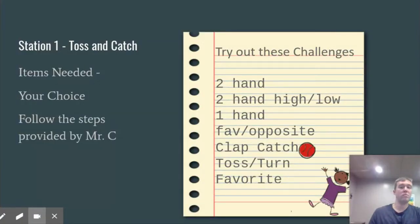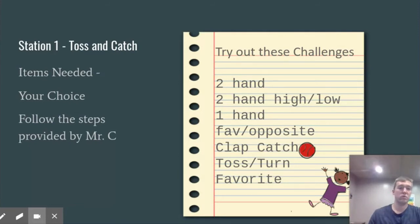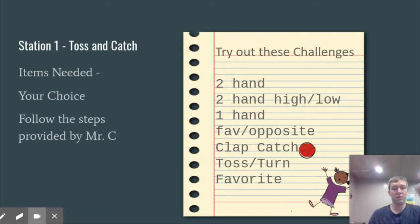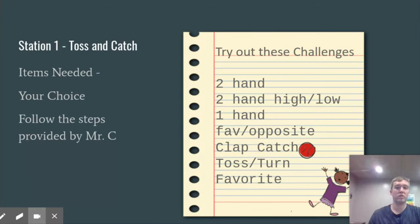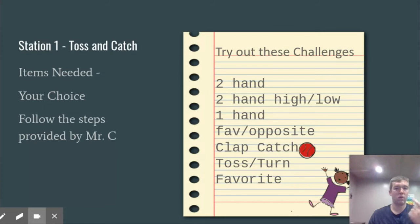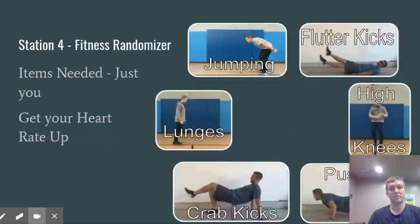For the first station, I tried out a couple of different catching challenges: using two hands, high and low toss, favorite to opposite, clap to catch, toss and turn, and any ones the kiddos liked as well. This was pretty cool — I could see how much they enjoyed it. Honestly, they didn't even need a ball; they could use their towel or stuffed animal at this station as well.